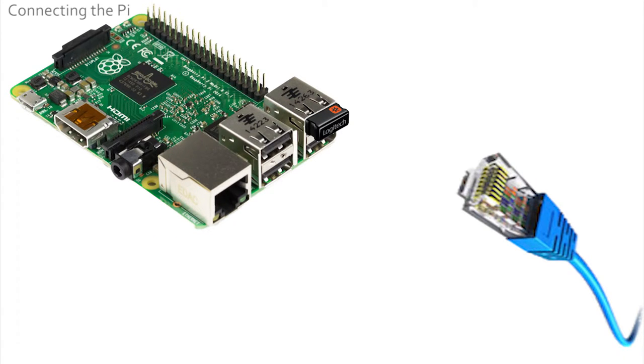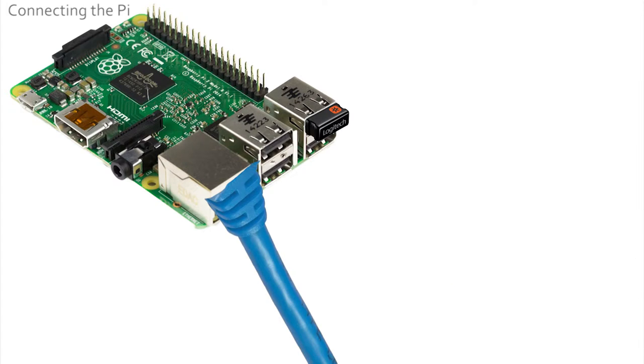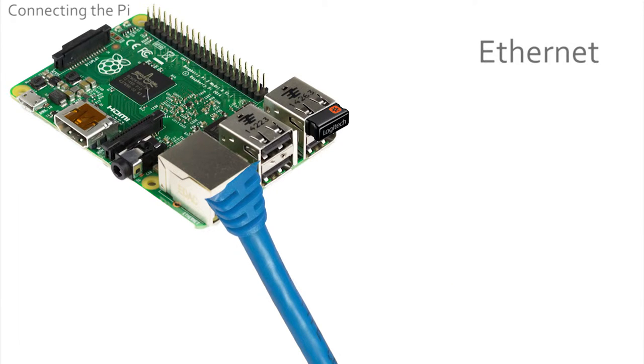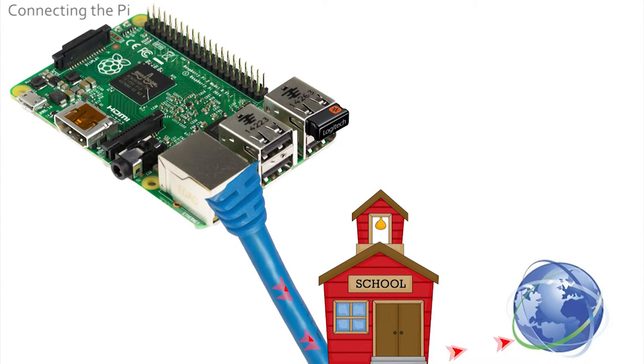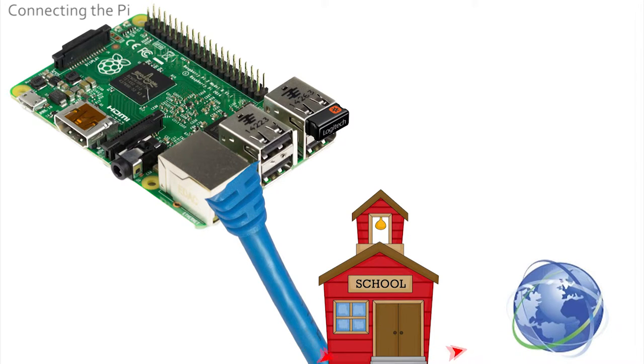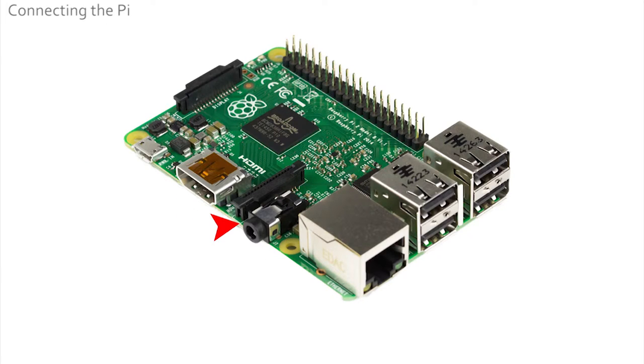It's called an ethernet port. The ethernet port connects the Pi to the network in the school and then onwards to the internet. We do not use earpieces or headphones but this is where they would have connected - it's the same connection as you get on an MP3 player.